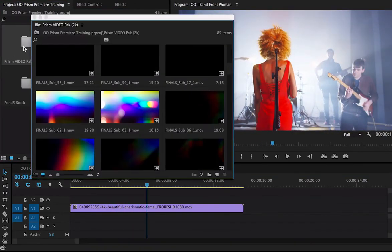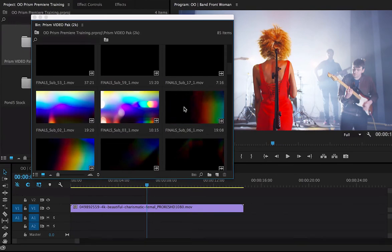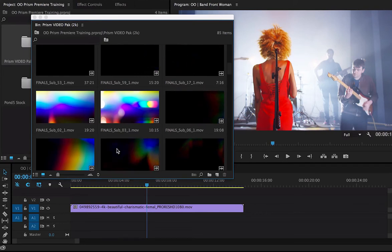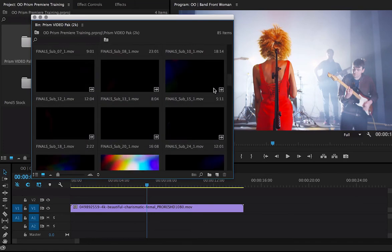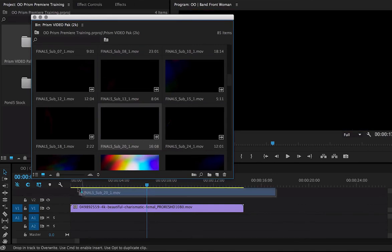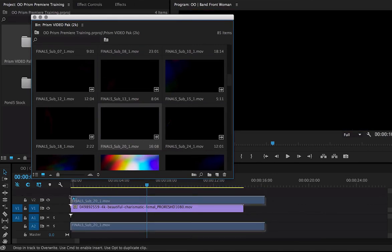So I'm going to go to the Prism Video Pack here, and notice how I can skim through them, see what they look like, see how they interact. All of these were filmed in camera using a real glass prism. I like what this one does here, so I'm going to take this and drag it straight to my footage.